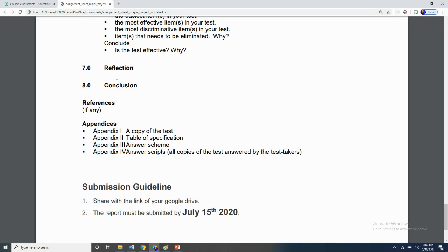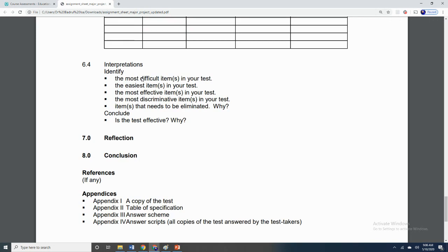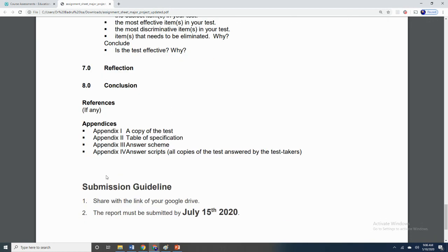For reflections, basically just two paragraphs about what learning you have experienced or obtained in the course of completing this assignment. And finally, the conclusion. If you have cited or referred to any particular bibliography, books, and so on, do list down your references. I would appreciate if you could write your references based on APA format. And finally, the list of appendices, which you will be providing four different documents.